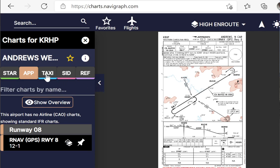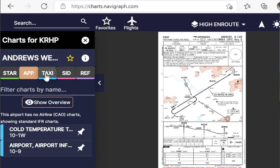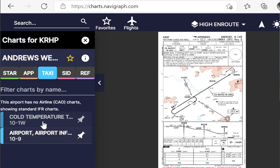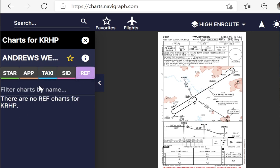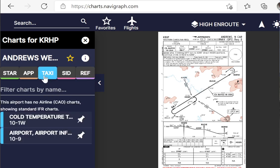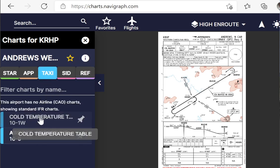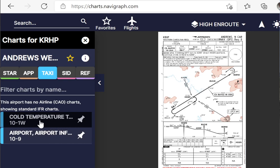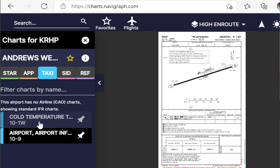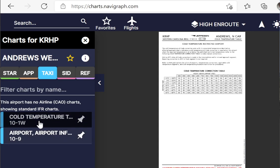To do that, you refer to the cold temperature correction table. I don't know why NavGraph puts it under taxi — it should be under ref. But for some reason NavGraph decided to put it there under the taxi chart, next to the airport diagram.